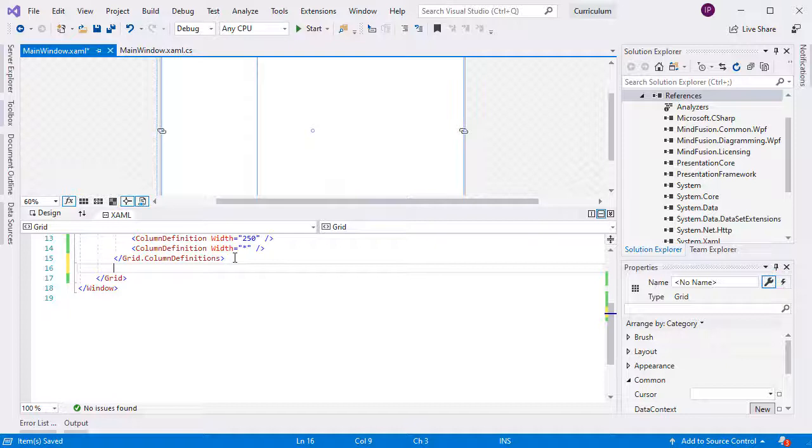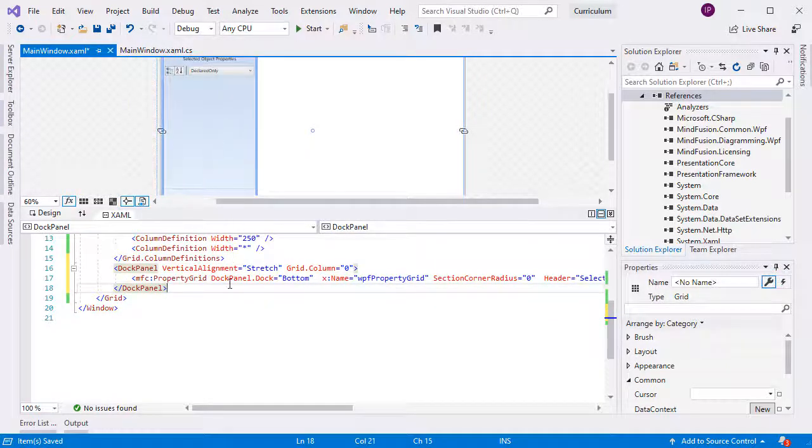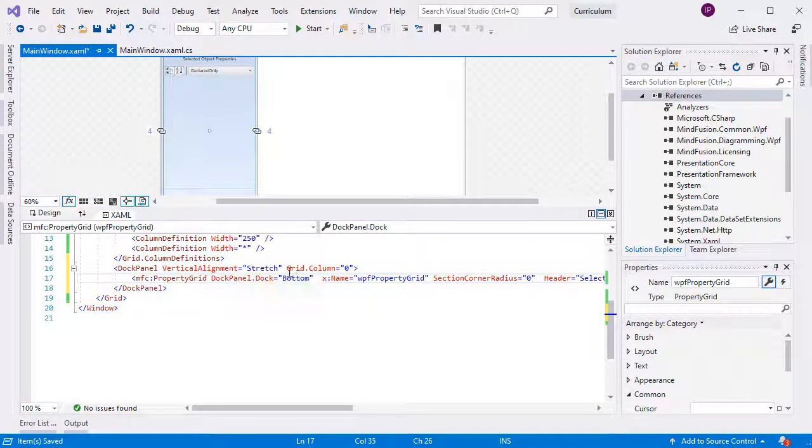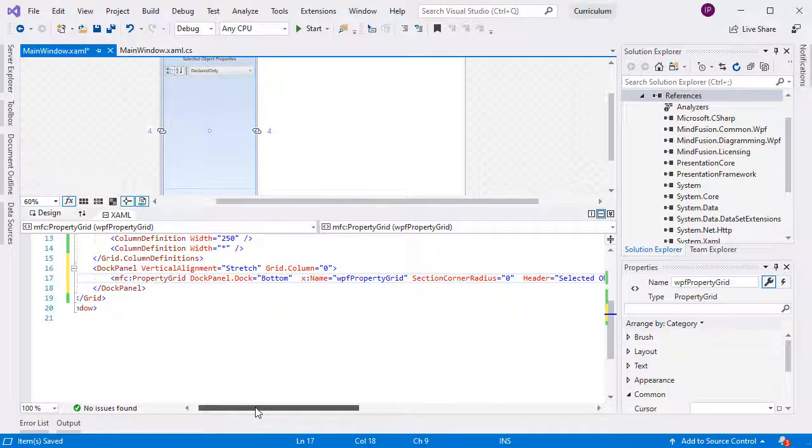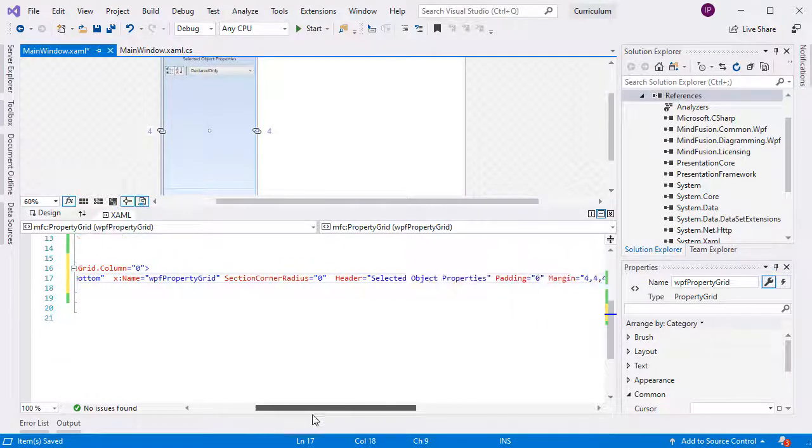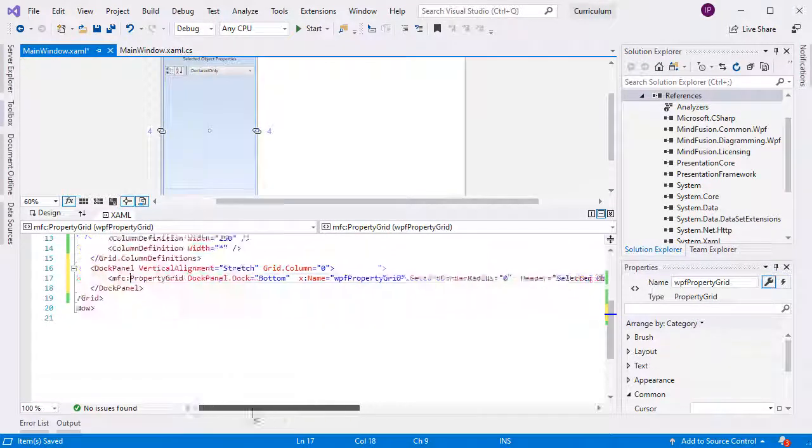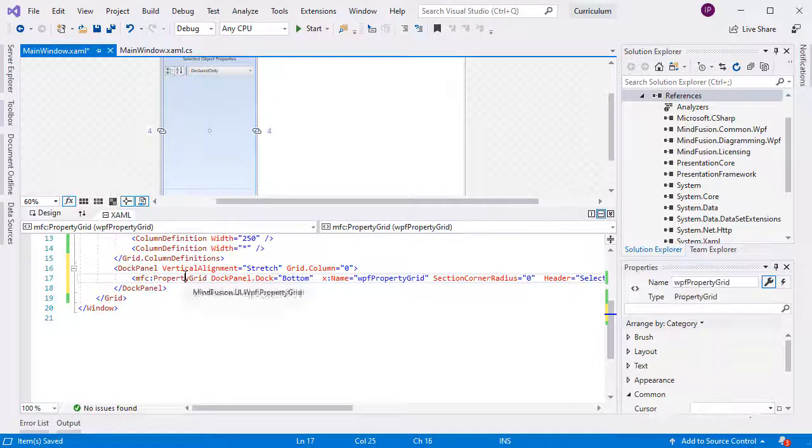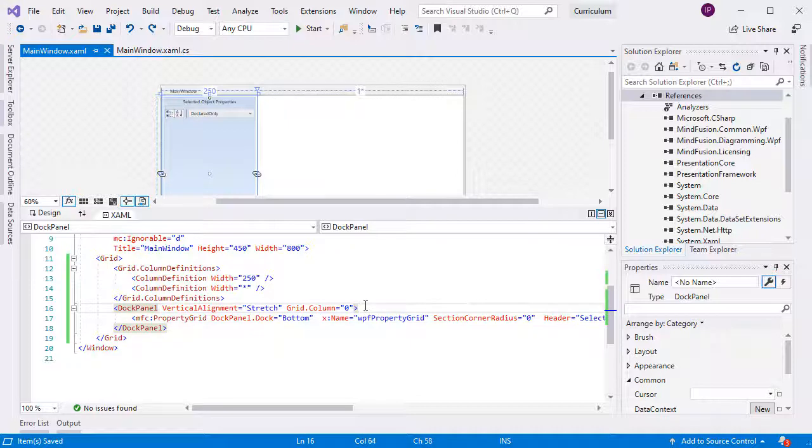Then, we place a dock panel, which will occupy the first column. There, we will add the property grid and the custom node. We can create the property grid immediately. It is in the MindFusion common namespace that we've mapped with MFC. We adjust some settings on the property grid. We dock it to the bottom of the panel, set its header and margin.